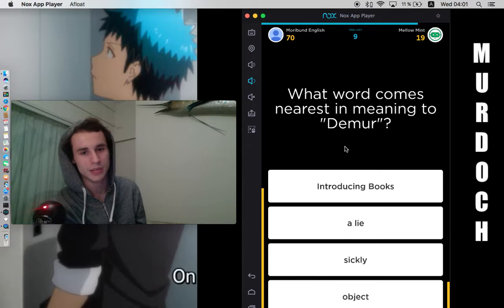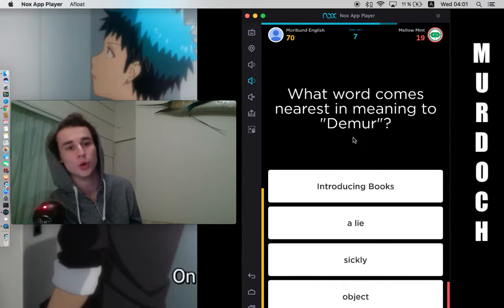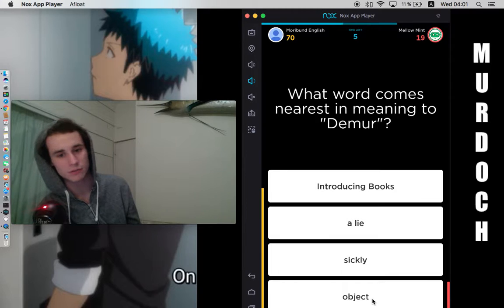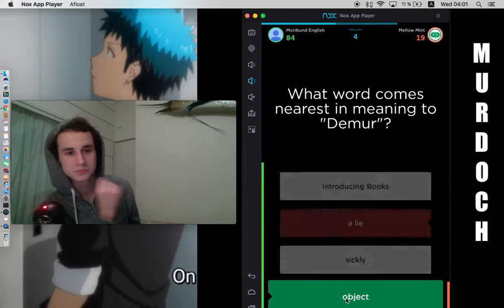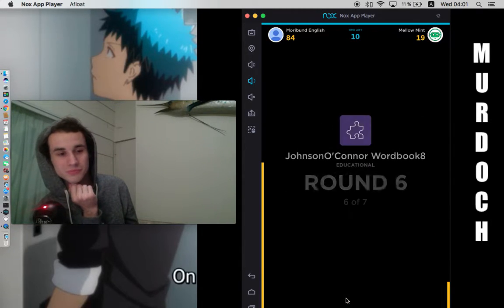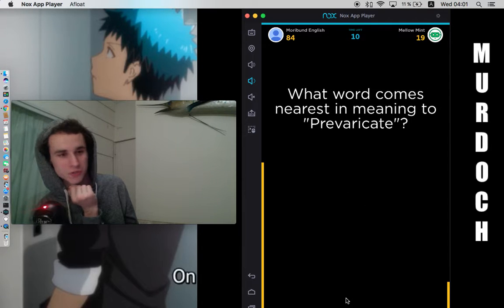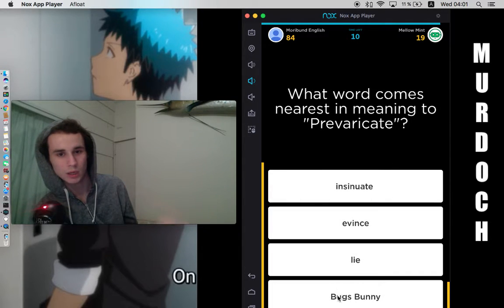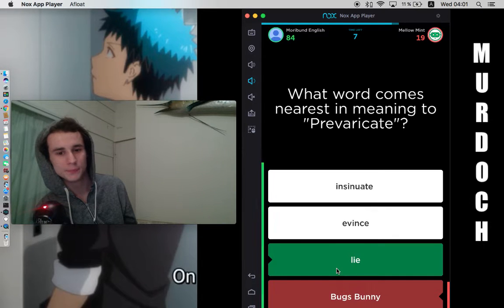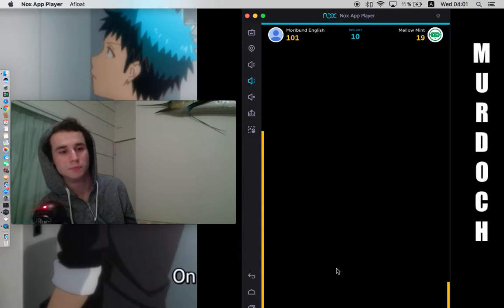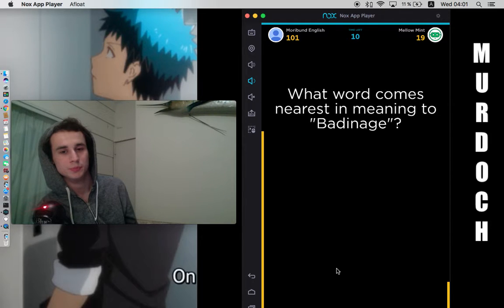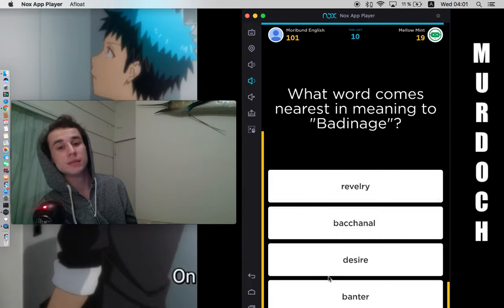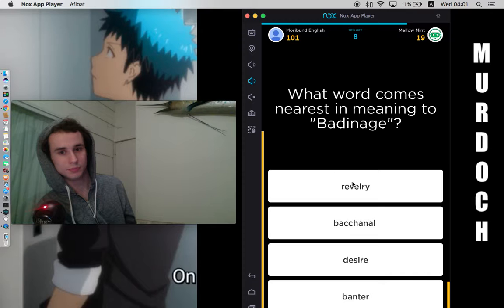There is some... Oh, I'm missing the other forms of the word that are featured in the workbooks itself. I only have demur instead of demur-er, which is an object-er instead of just object. I ended my stream of consciousness very well there with that click. Prevalicate. Lie. Lie. It is... What it is. What word comes nearest in meaning to bandinage? Banter.